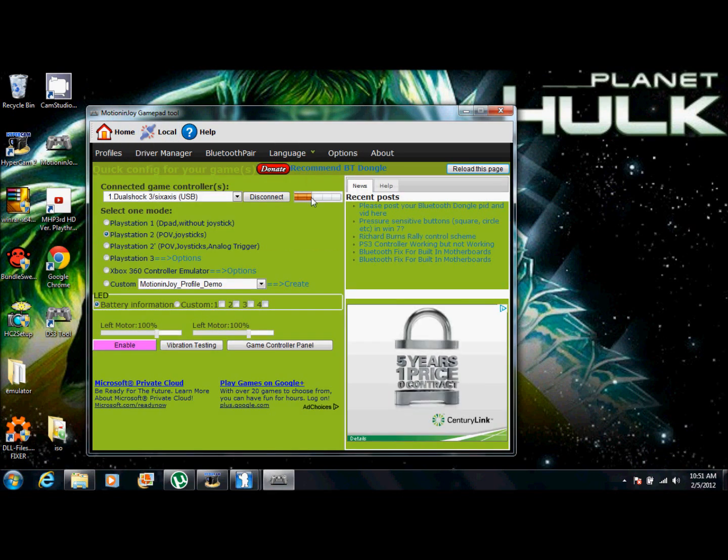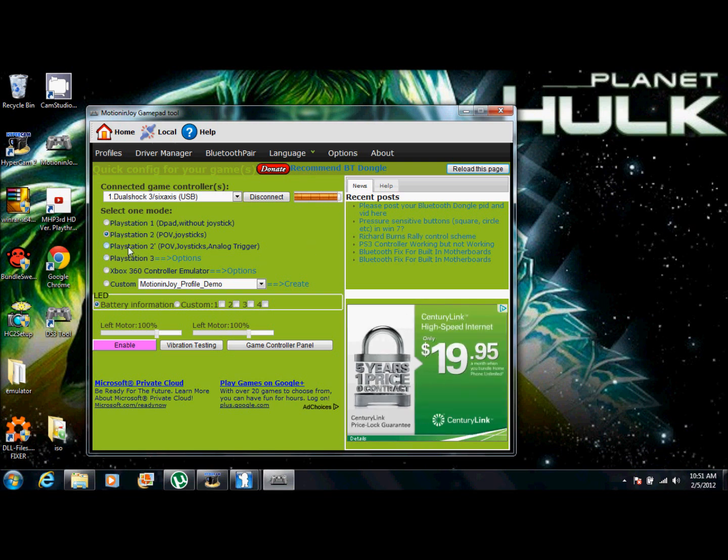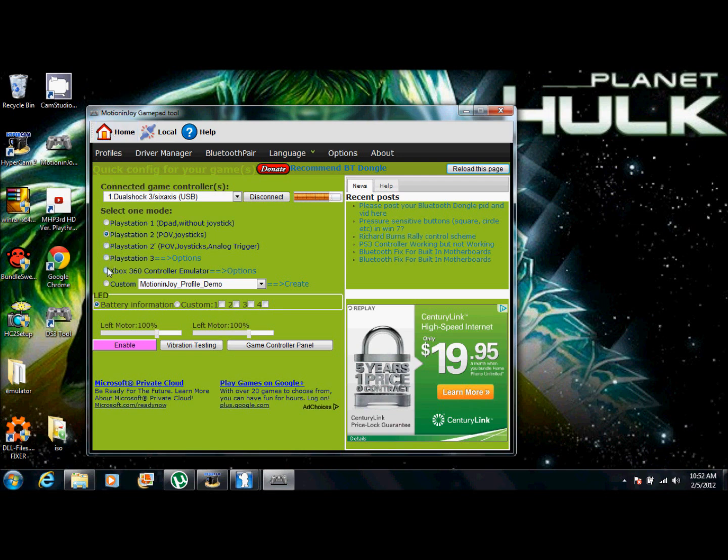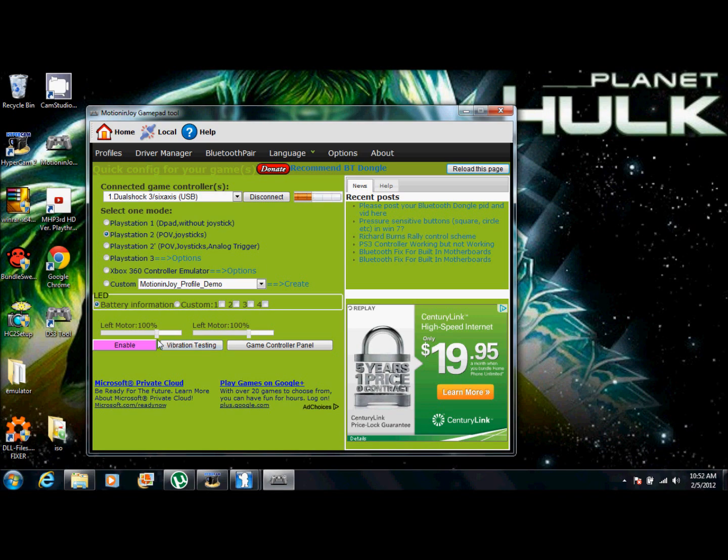And it shows you that it's charging right now. Now, you can put it on any one of these. This program was made for like if you had a PlayStation 2 controller, you can click it on Xbox 360 controller to make the computer think that the PlayStation 3 controller is a 360 controller. And to also make sure it's working, you can do vibration test. You want to click enable. From there, do vibration test. And boom. It's working.